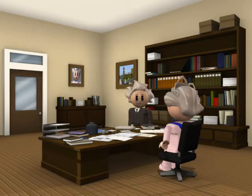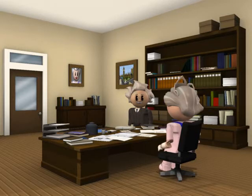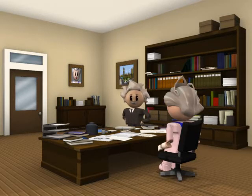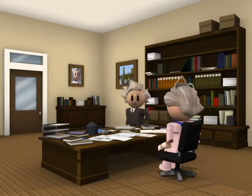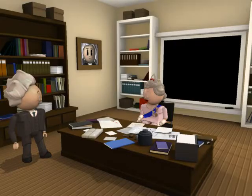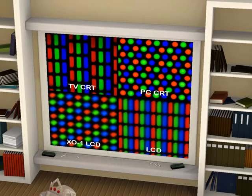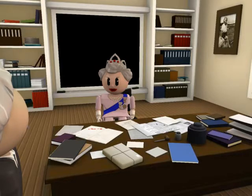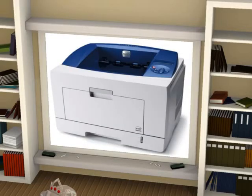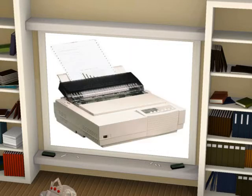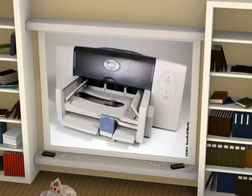What is printed output called? Printed output is called hard copy. What is the computer monitor's sharpness or clarity called? The computer monitor's sharpness or clarity is referred to as its resolution. What determines the resolution of a monitor? The number of pixels displayed on the screen determines a monitor's resolution. What are the two categories of printers? The two categories of printers are impact and non-impact printers. A dot matrix printer is an impact printer. Laser and inkjet printers are non-impact printers.